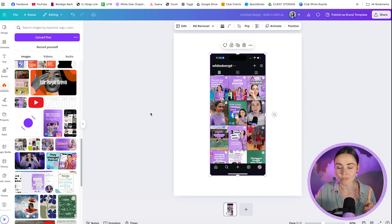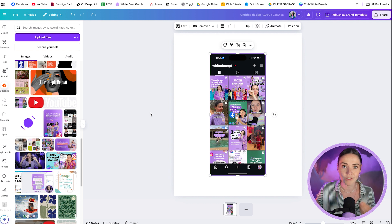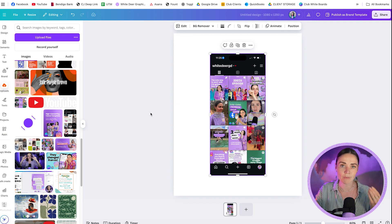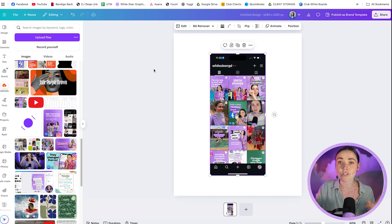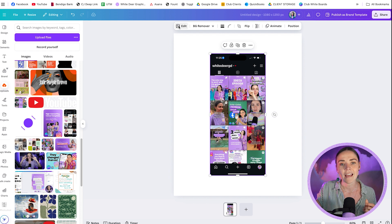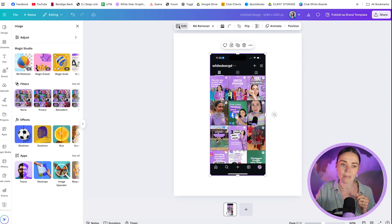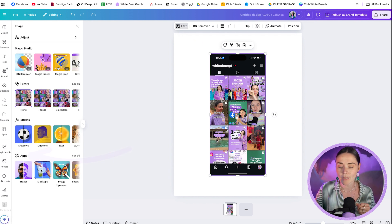Canva has long had a feature called mock-ups where you can insert an image into a frame of something else. In the online business space we use a lot of mock-ups of computers and phones, so to do that all you have to do is select an image. I've got a screenshot of my phone Instagram here and I'm going to press Edit on my top floating menu, go to the app section, and click Mock-ups.